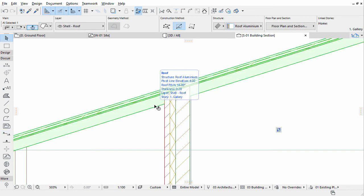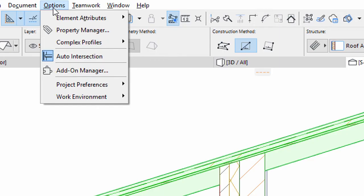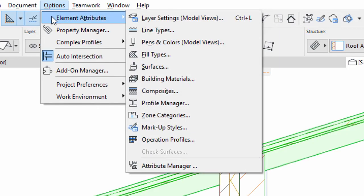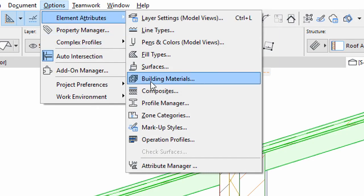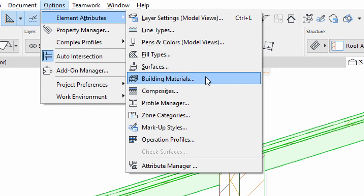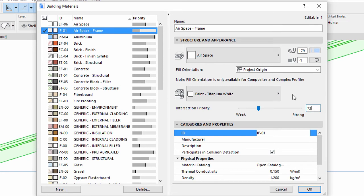Select the roof and open the Building Materials dialog using the Options, Element Attributes menu option. Select the Airspace frame from the list on the left. Set the intersection priority of this airspace to 735 in order to make it higher than the building materials of the wall composite.